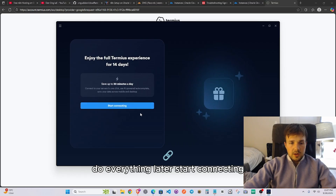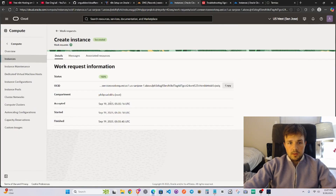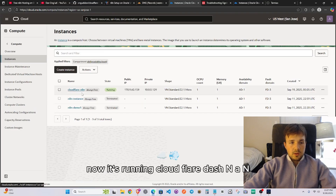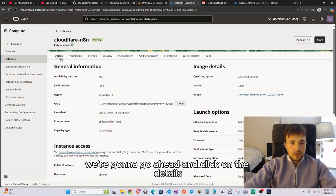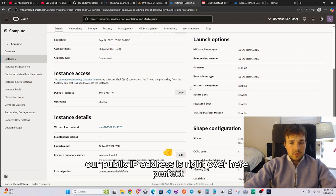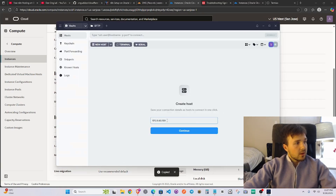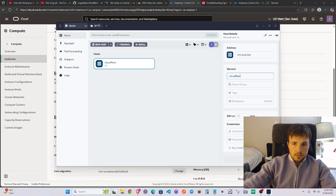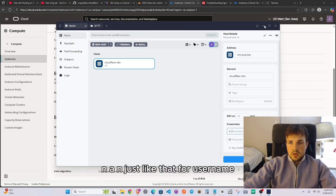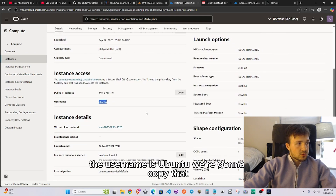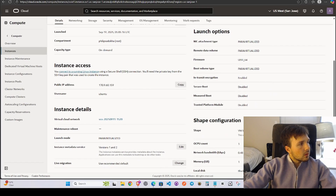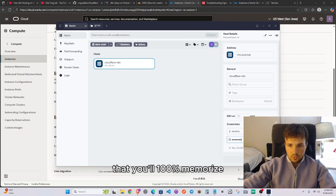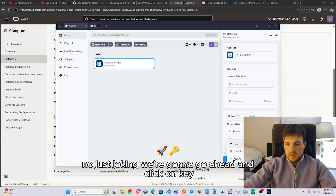Now we need an IP address. Go back to Oracle, click on Instances — it's now running as 'cloudflare-n8n.' Click the details and you'll see the public IP address. Copy it, paste it into Termius, click Continue, and label the connection 'cloudflare-n8n.' For the username, go back to Oracle — notice it says 'ubuntu,' so the username is ubuntu.